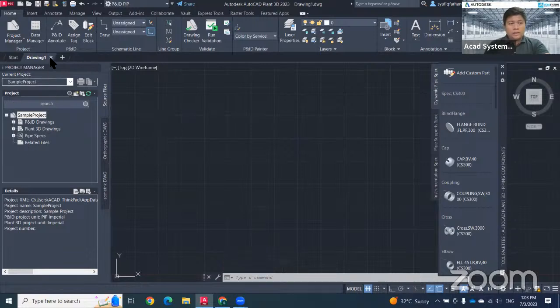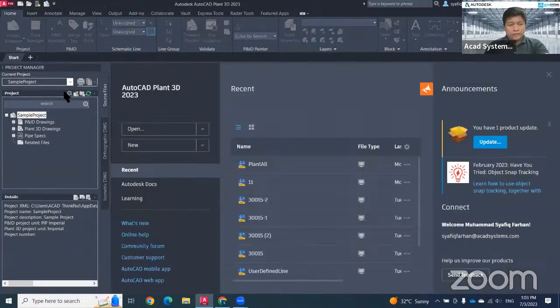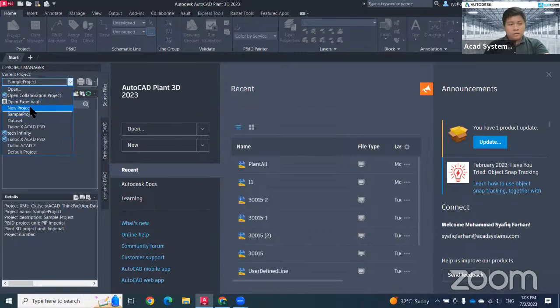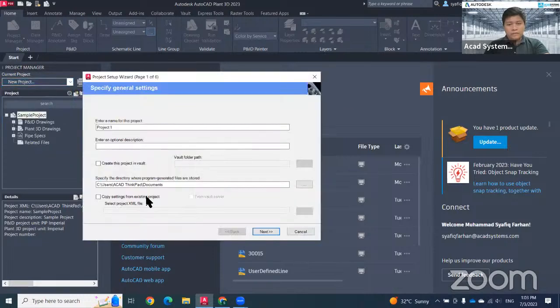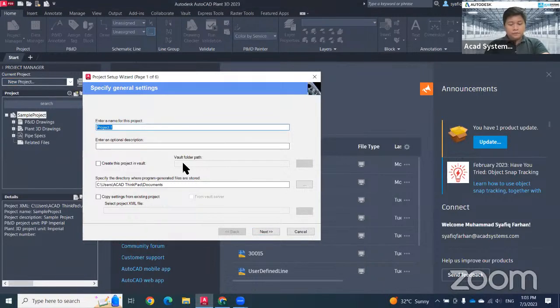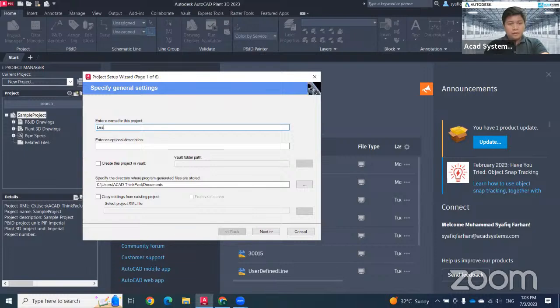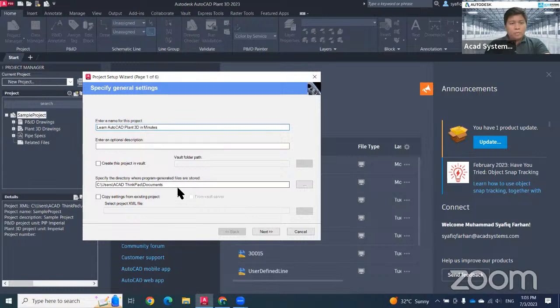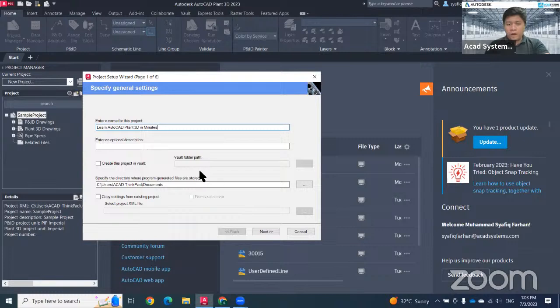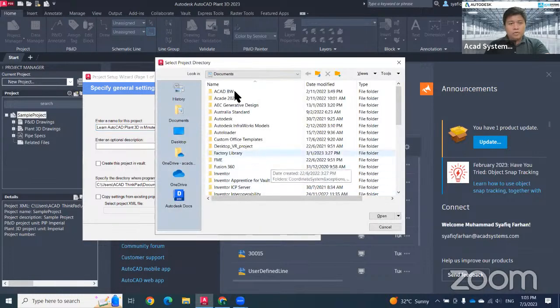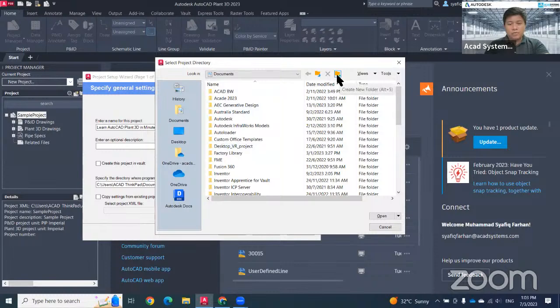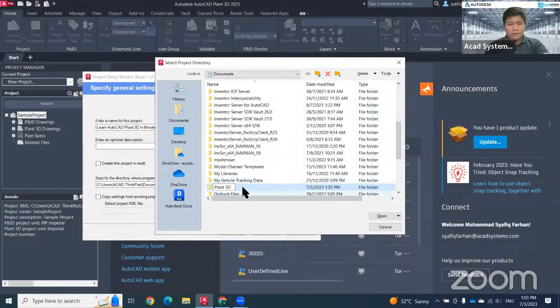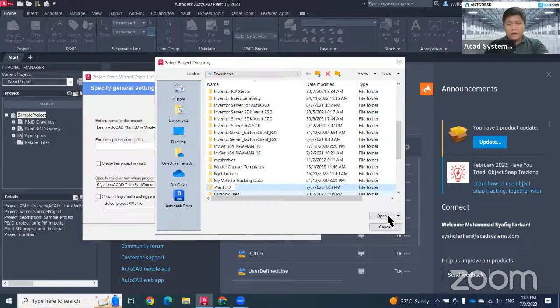Let's start creating a new project. Click this drop down, go to new project, and type in the project name: Plan 3D in Minutes. Make sure you choose a proper directory as your file will be stored. Click on this three dot button, then choose a proper location. In this case, I want to create a new folder. Just select your folder that you created and click open.